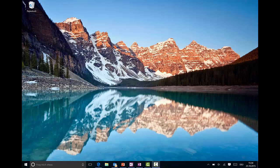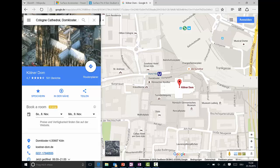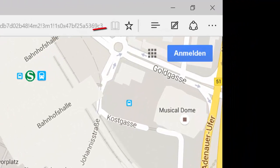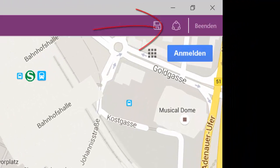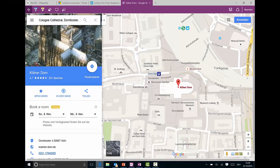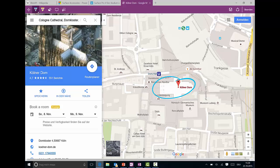So here we are on the desktop of my Surface. I tried to think about some use cases where the pen really is handy. One thing, for example, is when you want to meet with a friend here in the city of Cologne near the Cologne Cathedral. You can use the new integrated handwriting mode into the Microsoft Edge browser and just say, okay, this is the Cologne Cathedral.